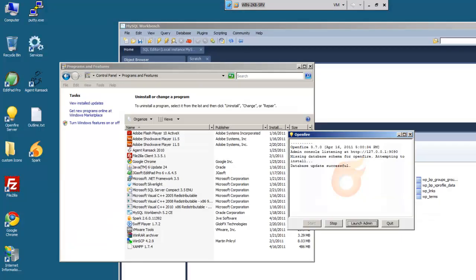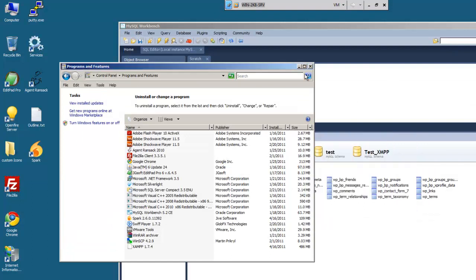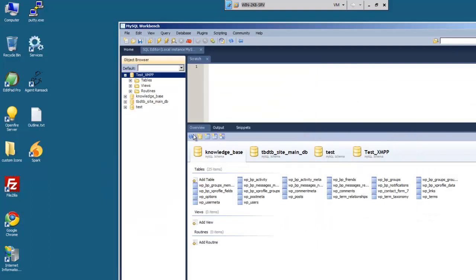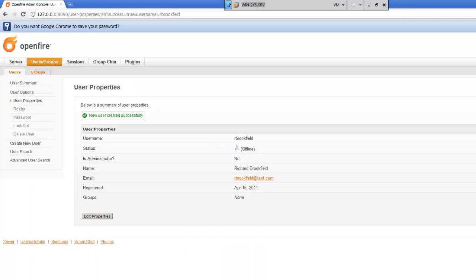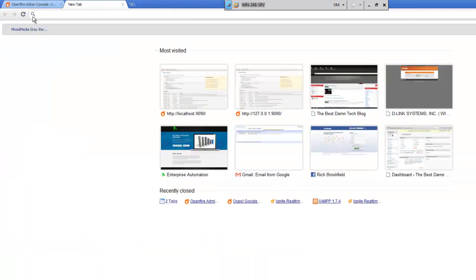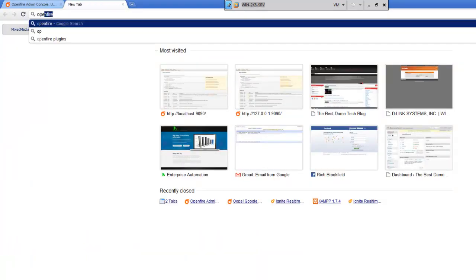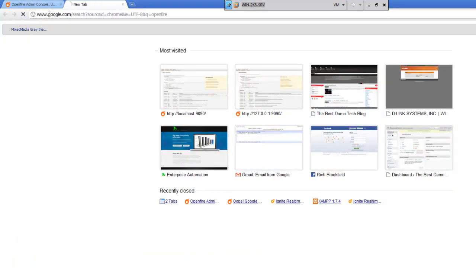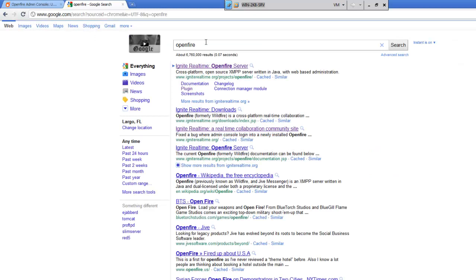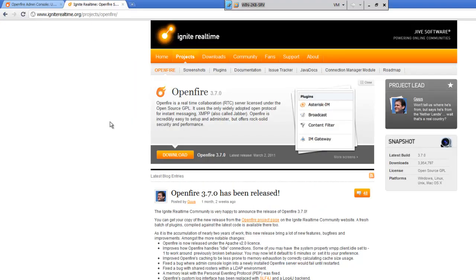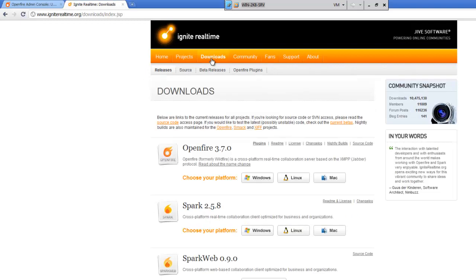Now that the user's been created, what we can do is we can go ahead and launch the Spark client. Now the Spark client is also available from OpenFire. So we'll go ahead and type in OpenFire. Sorry, it's available from Ignite Realtime. And then you can go to the downloads page and you can download Spark.